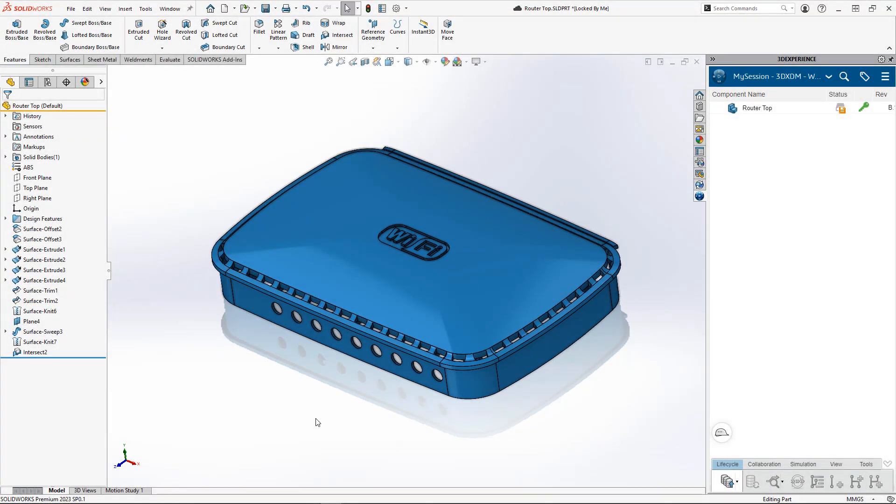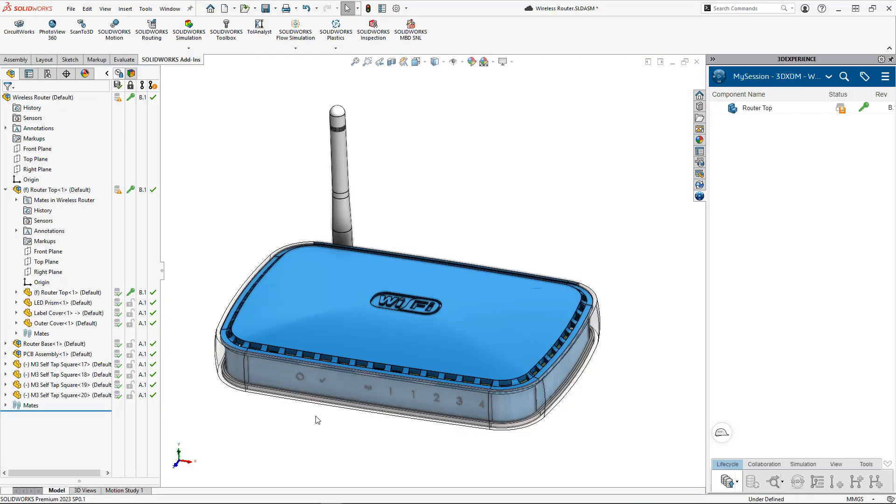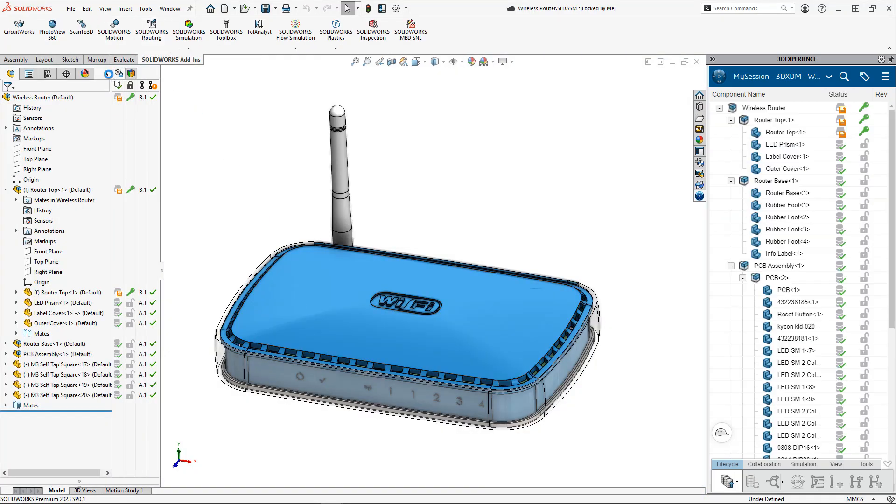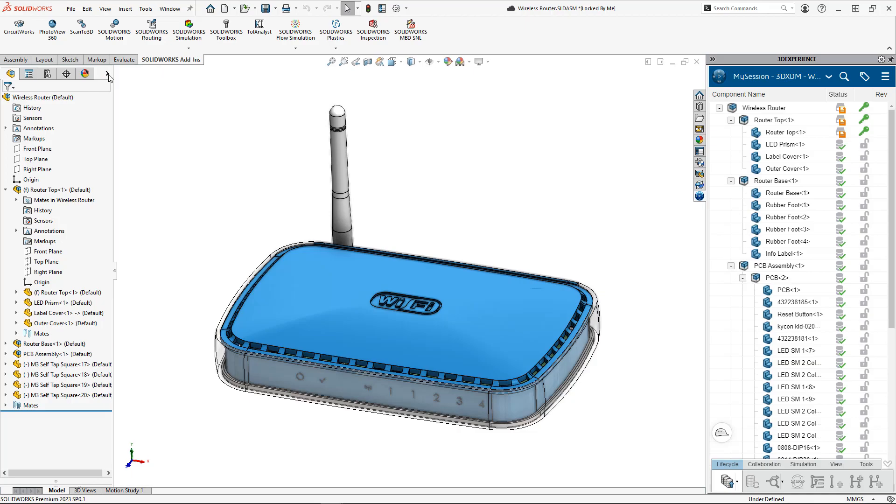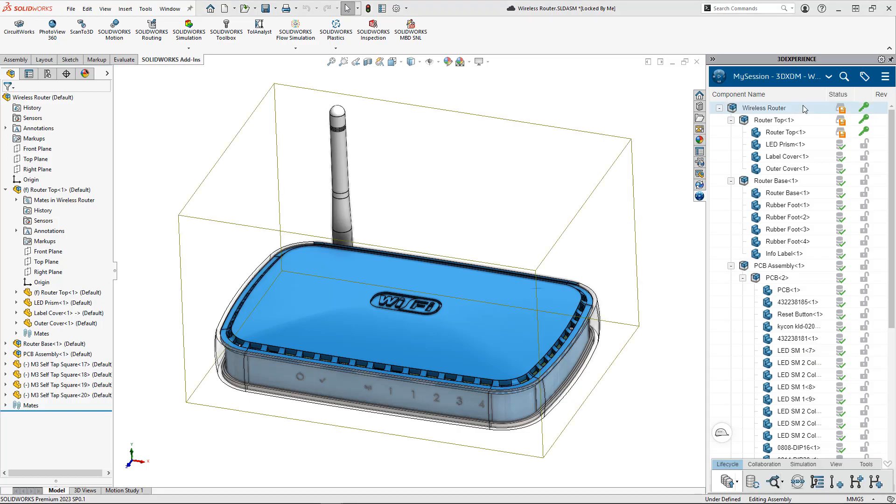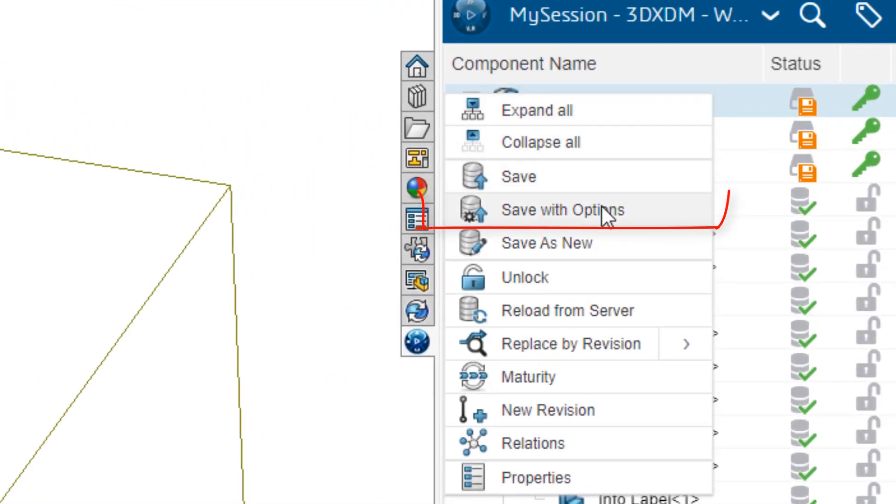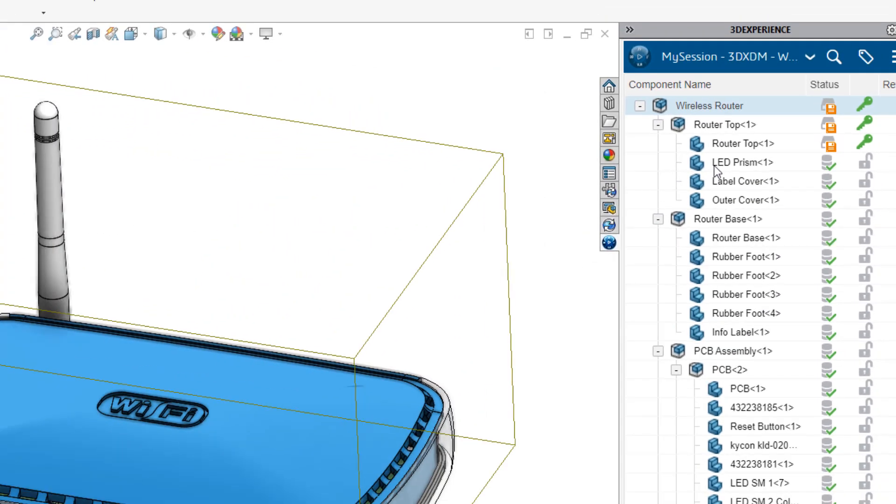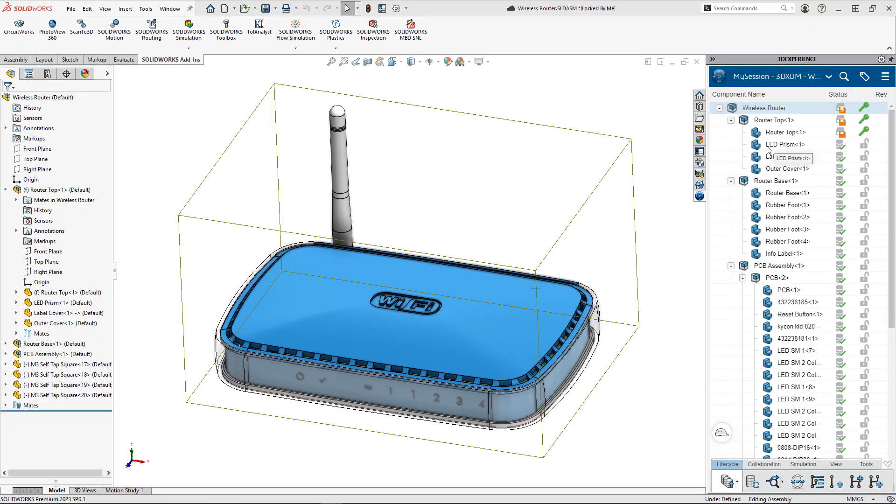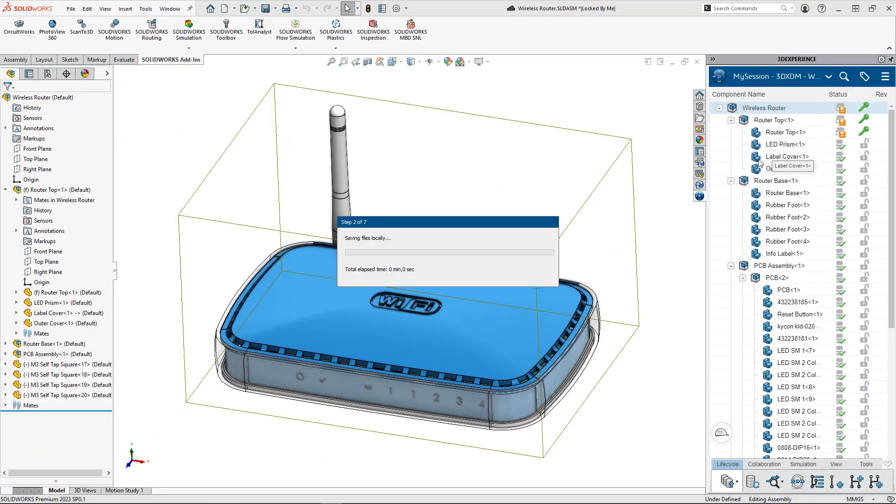With the changes made, we'll simply flip back to the assembly document and upload the changes that we've made to our collaborative space on the platform. You can see that the files that have been changed are indicated with a new status symbol, and we'll simply use the save with options command to upload our new revision of this file back to our cloud collaborative space.